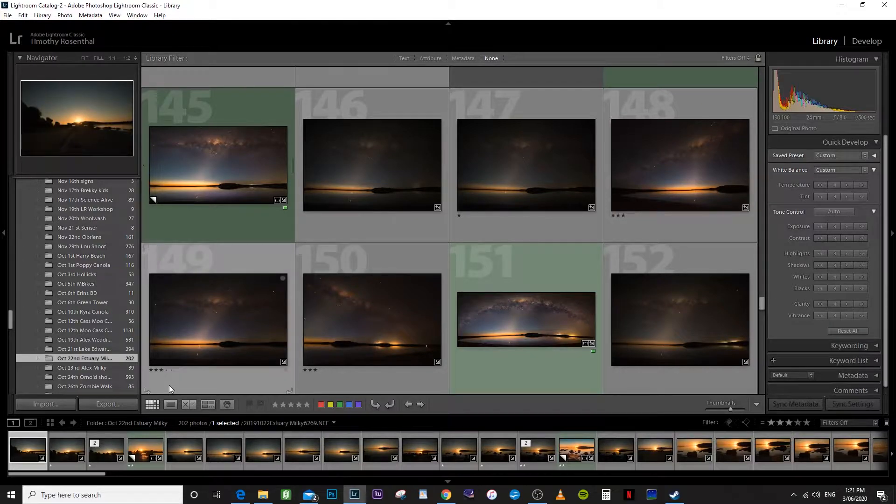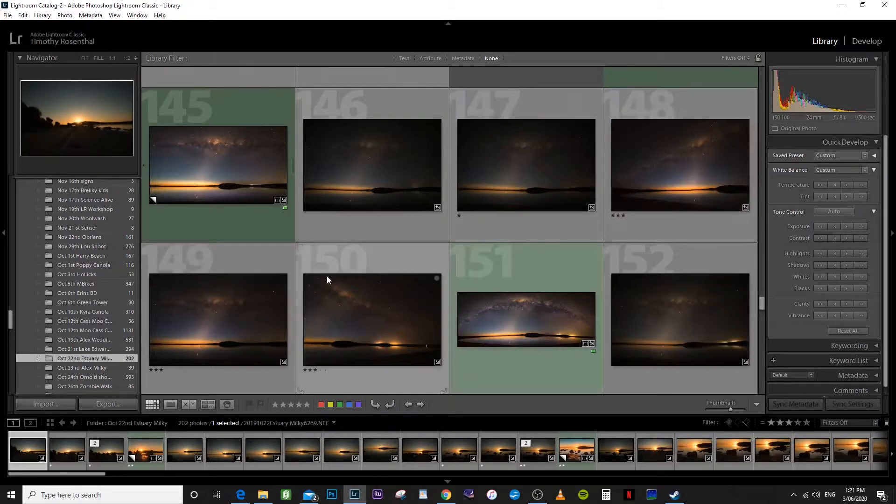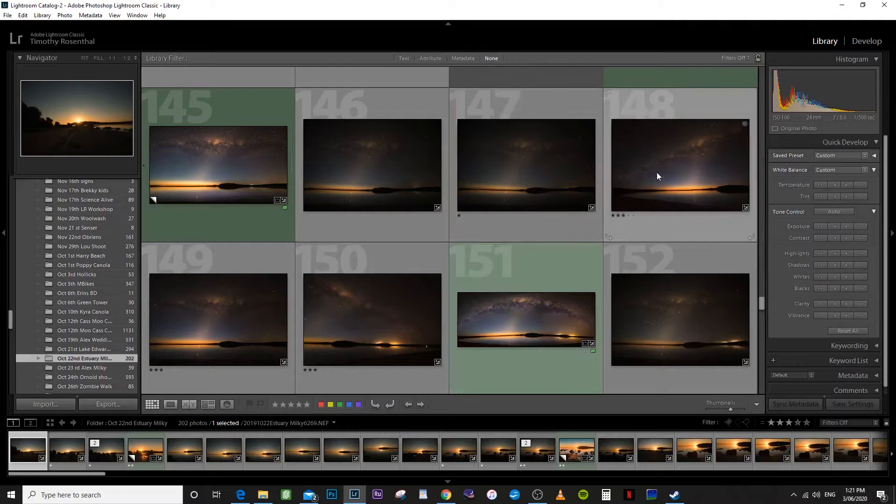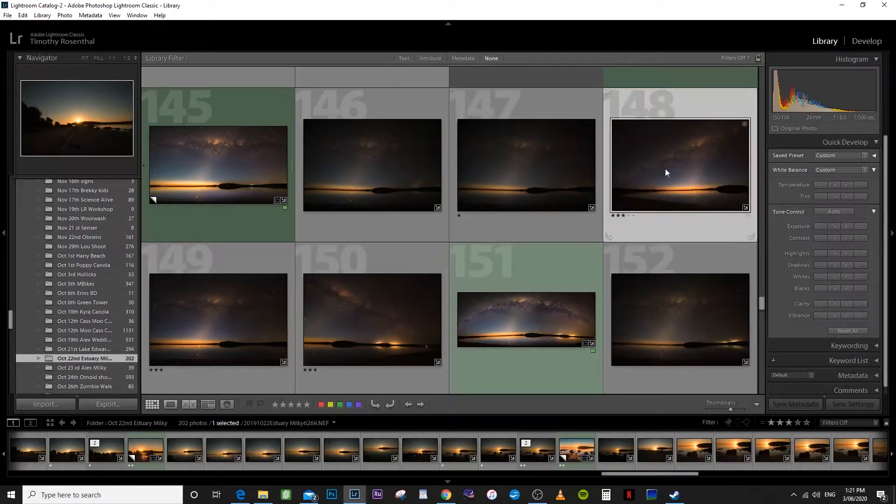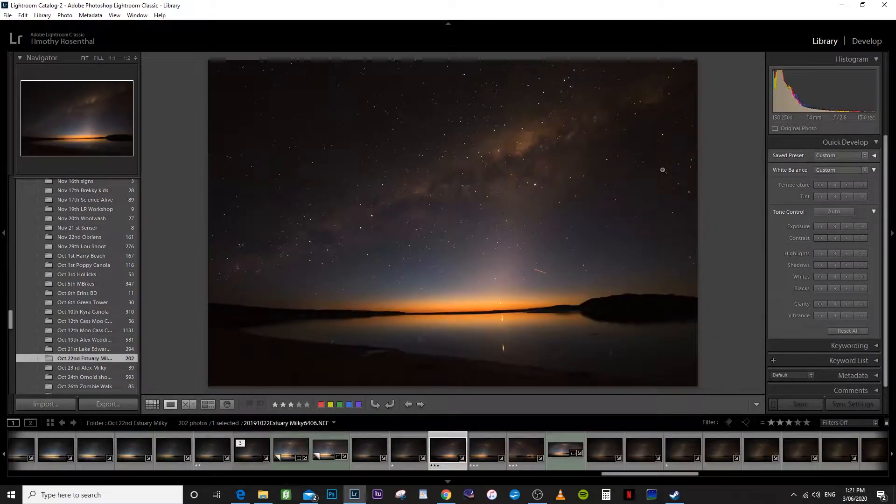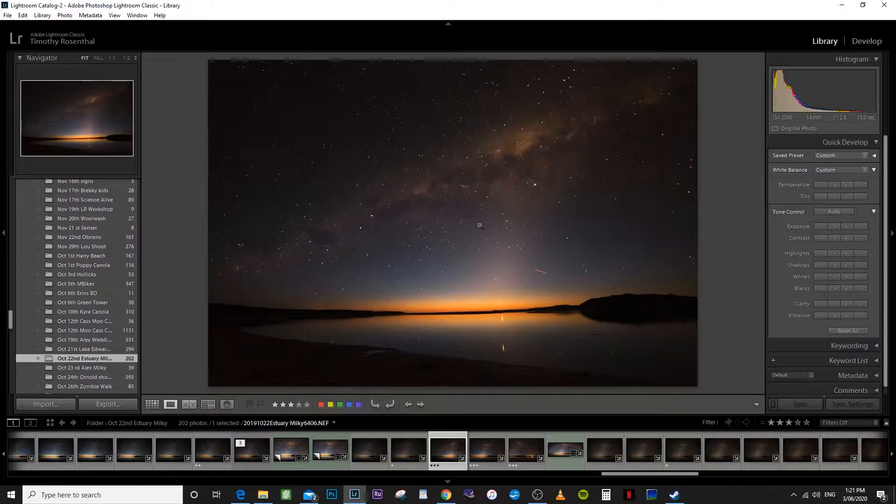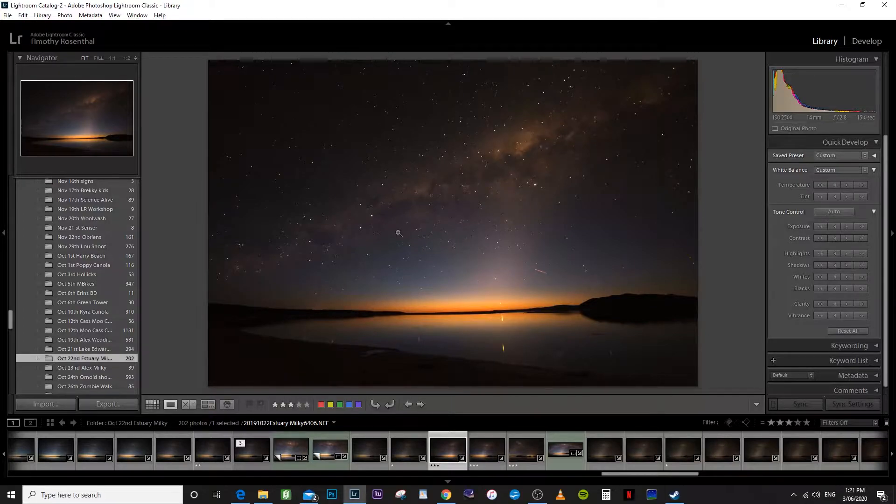So first of all, you need to identify your three shots. Here they are here. So if we bring that up, you can see this is the southern end of the Milky Way. This is our first shot.